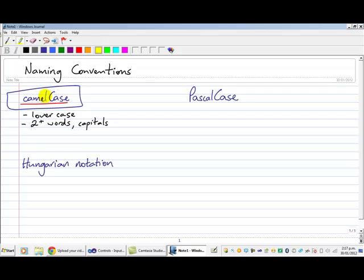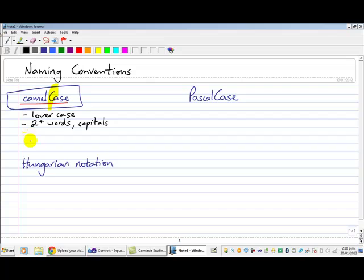I highlight it, the first word is Camel here, the second word Case. I've actually made the second C here a capital. Now CamelCase is used a lot when you're naming variables and when you're naming controls like text boxes and buttons.